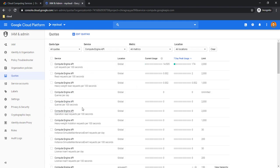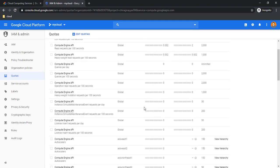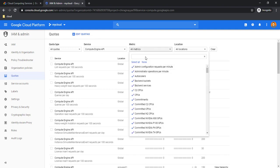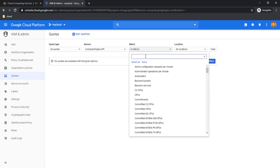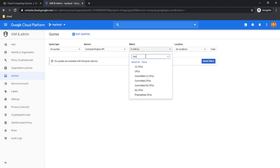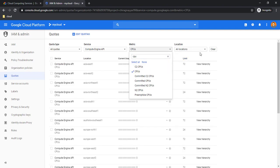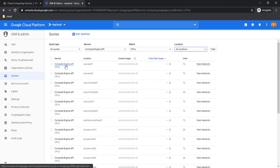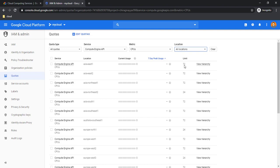It is showing me the different services under Compute Engine. We want to drill further down into the CPUs or the cores available in this project, so I am filtering by CPUs. If you want to see a specific location, you can select it. You can see in this project I have 72 limit for Asia East one, Asia East two—these are the GCP region names. I have the limit to spin up 72 machines of one vCPU or a combination.